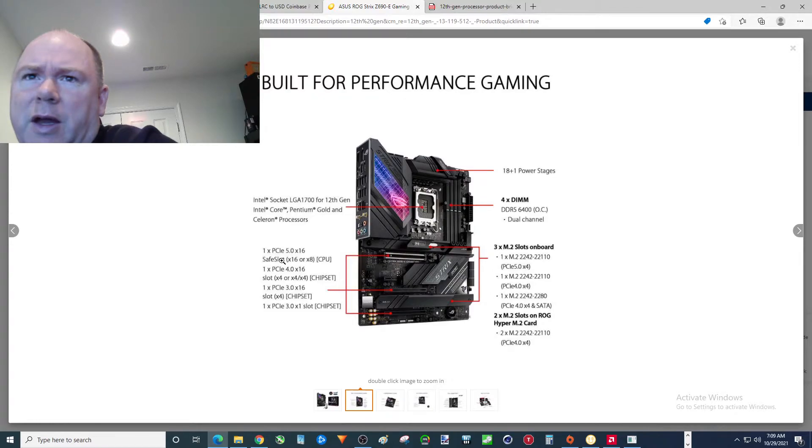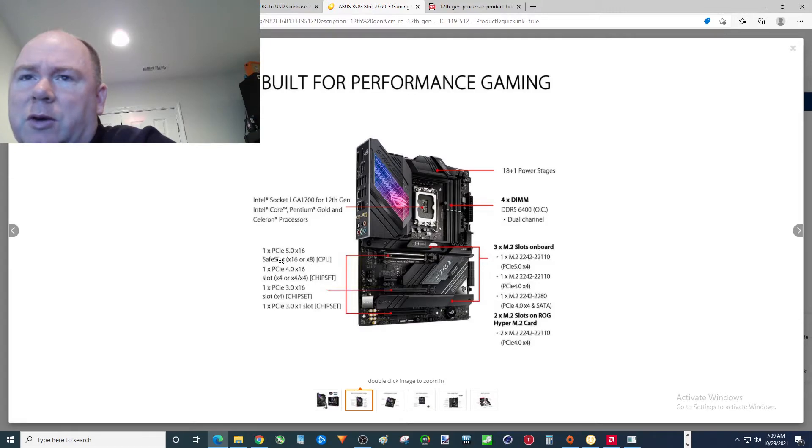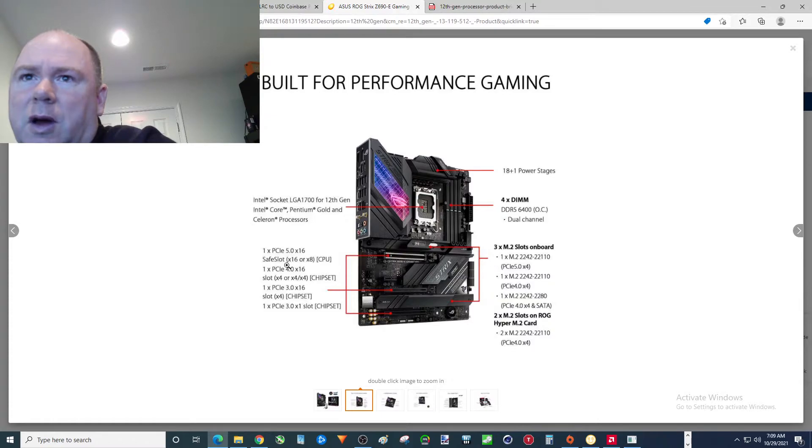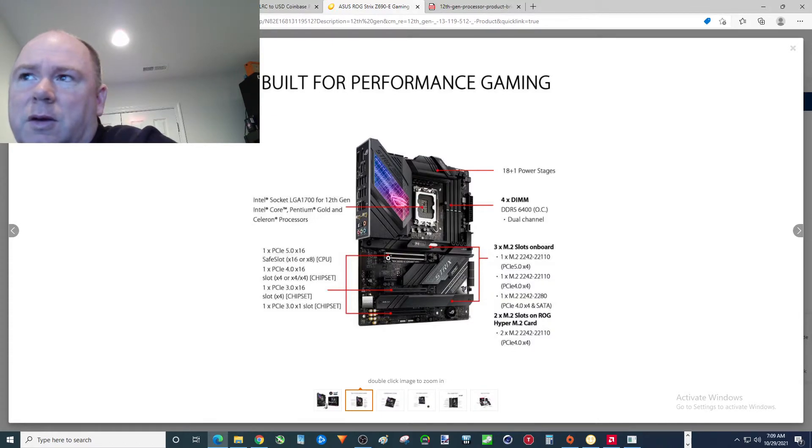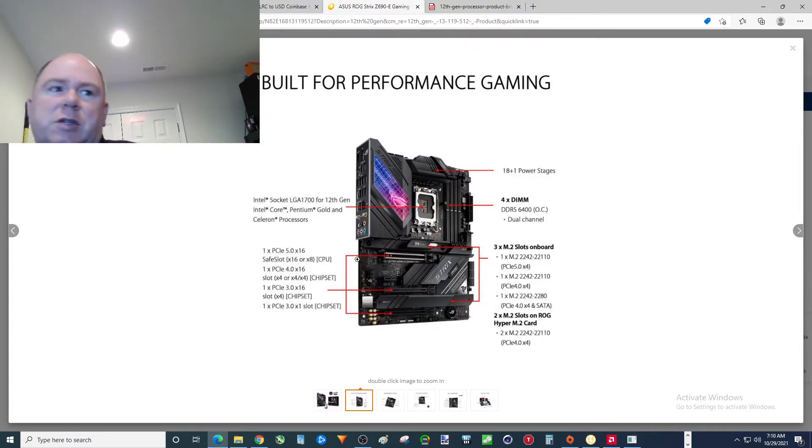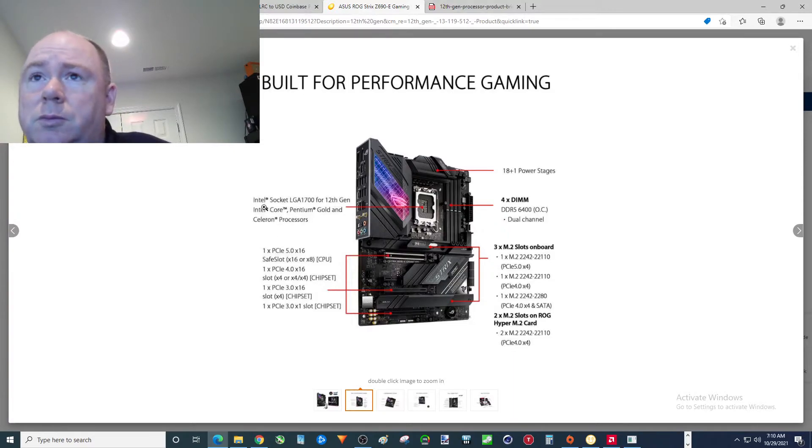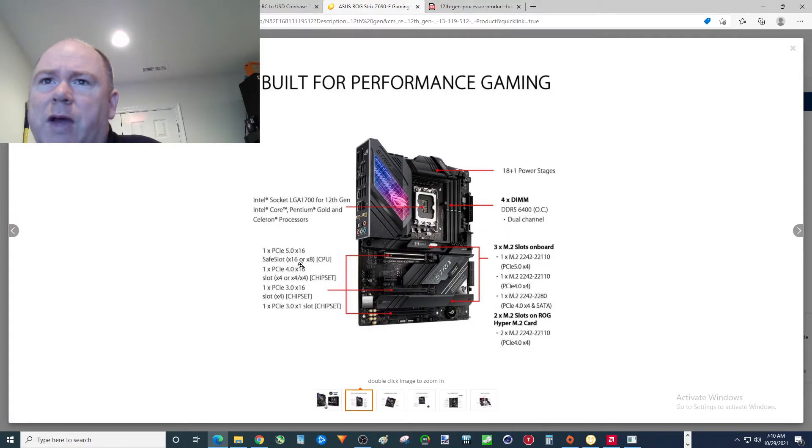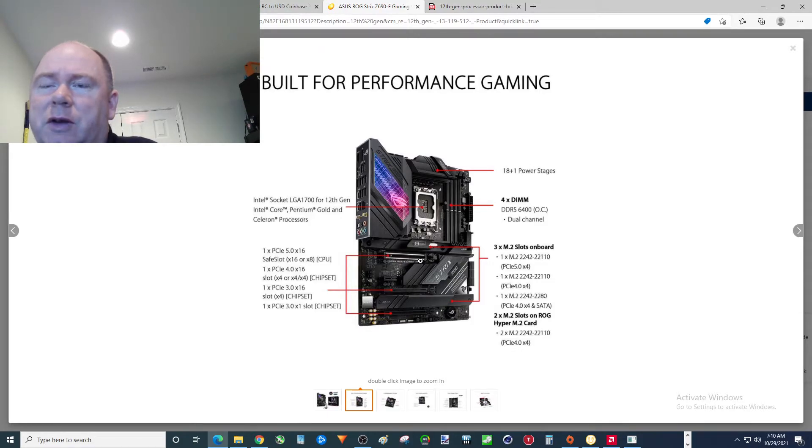You see that one PCIe 5.0, which is it actually going to work with 12th gen or do you have to wait until 13th gen? That's where the real question is folks. So that's good showing you that that's the graphics card. But what good does it do you? Well this actually explains everything.